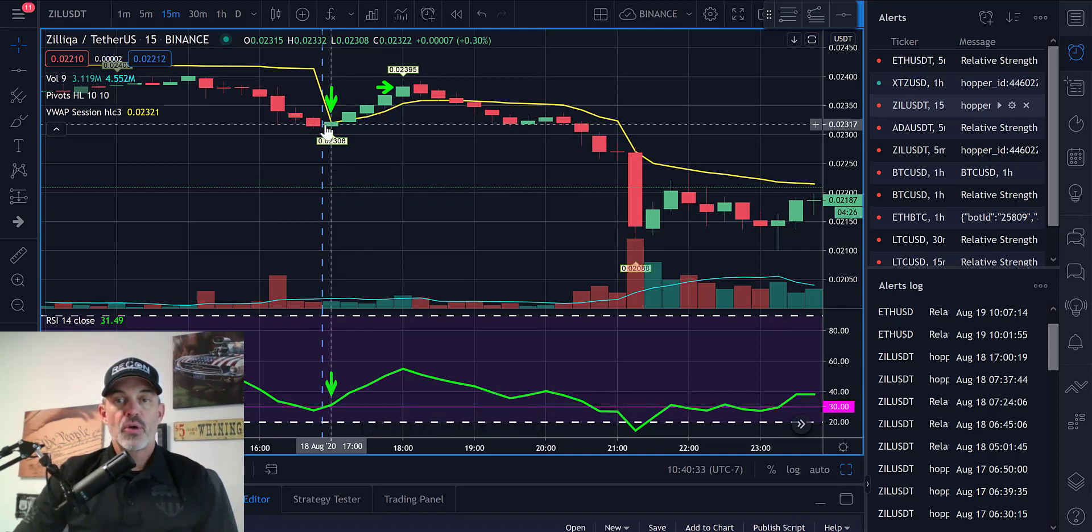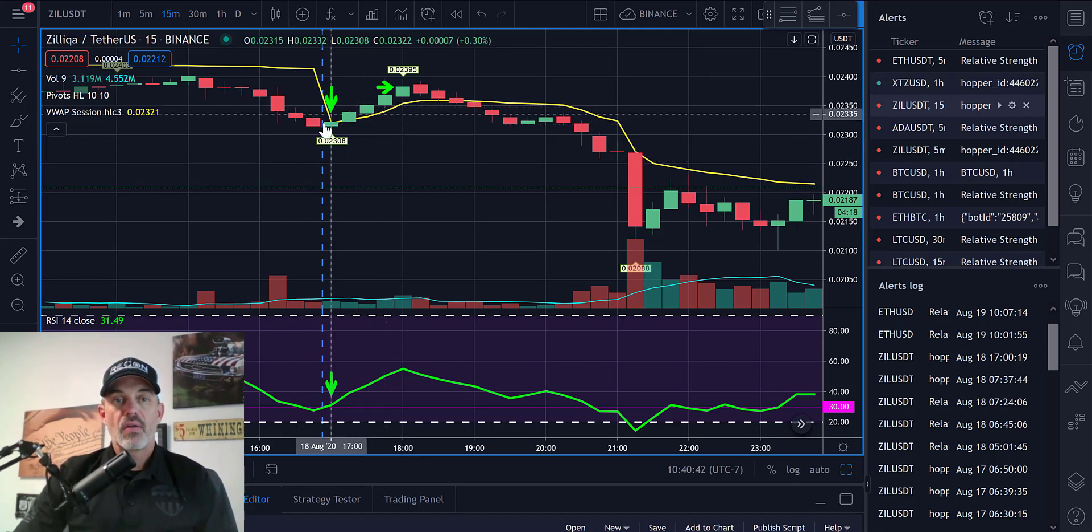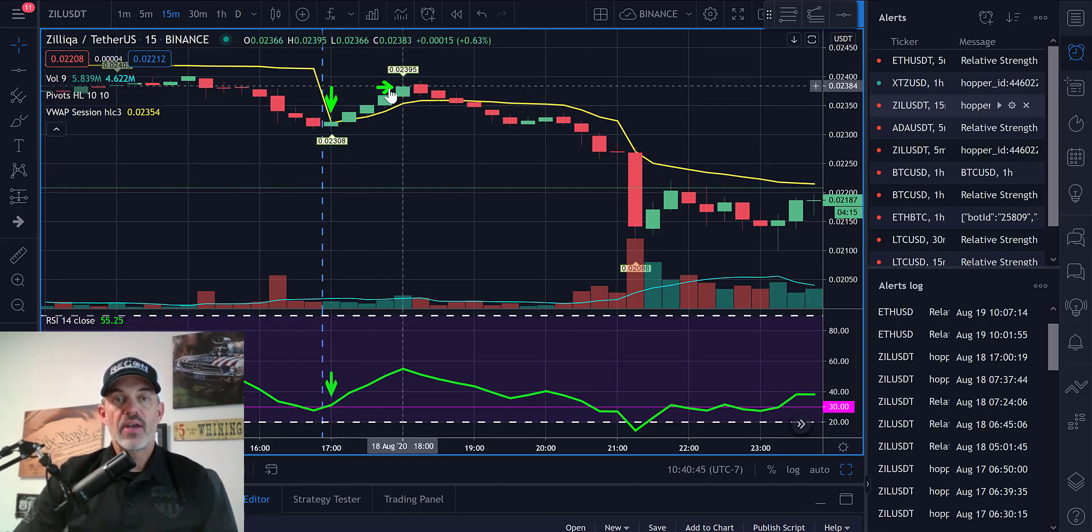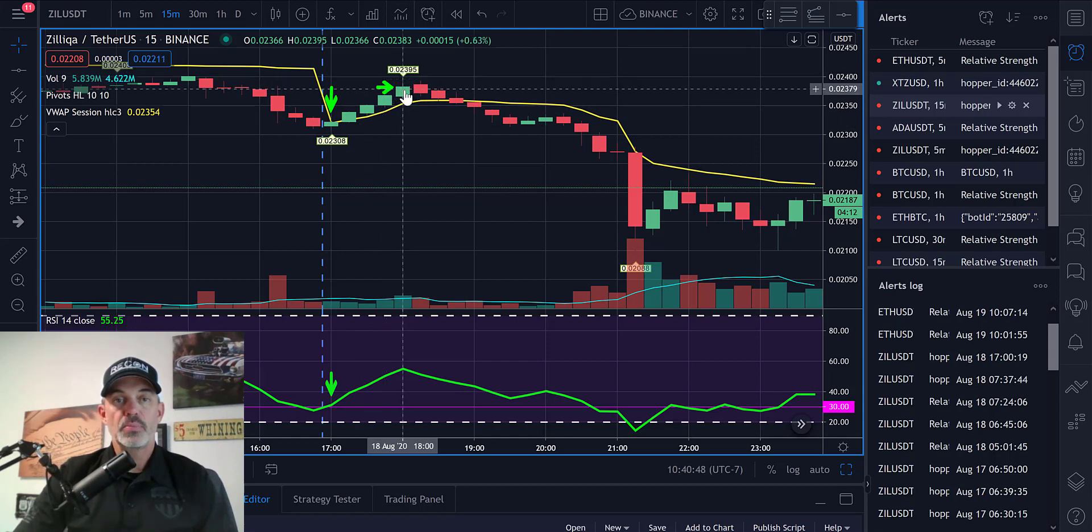It moves above that right around 1700 on this particular candle, and so we had an entry around 23, 24 on this candle. Then price action moved in our direction and we actually ended up selling out.